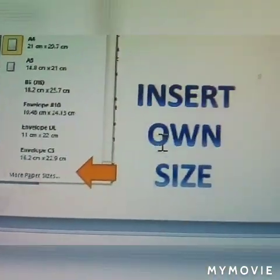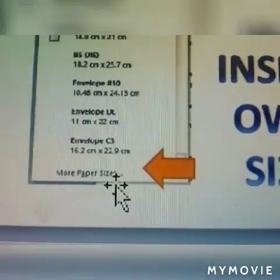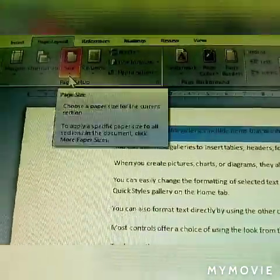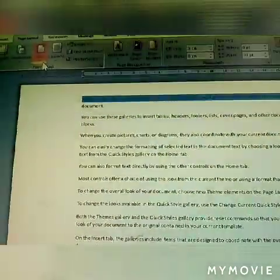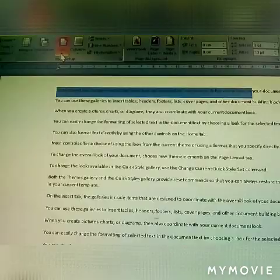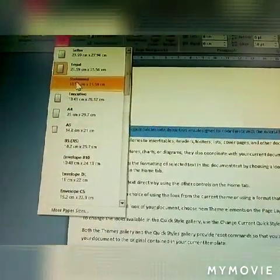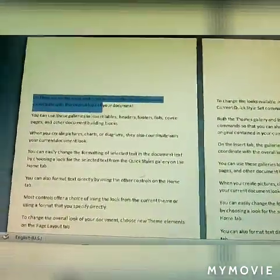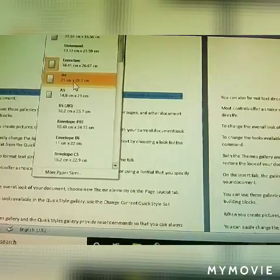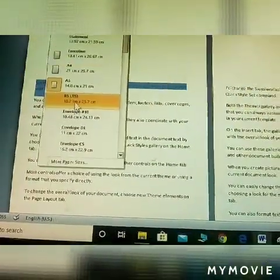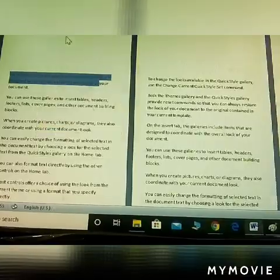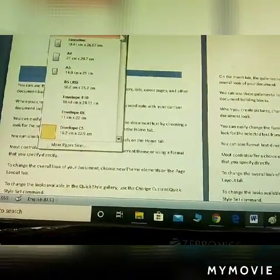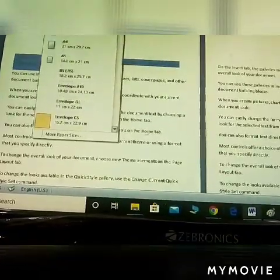You can also create your own custom sizes — insert your own paper sizes using more paper sizes. Click size: letter, then legal, portrait, statement, executive, A4, A5, B5, envelope, envelope DL, envelope C5. There are so many sizes available — all paper sizes are shown here.